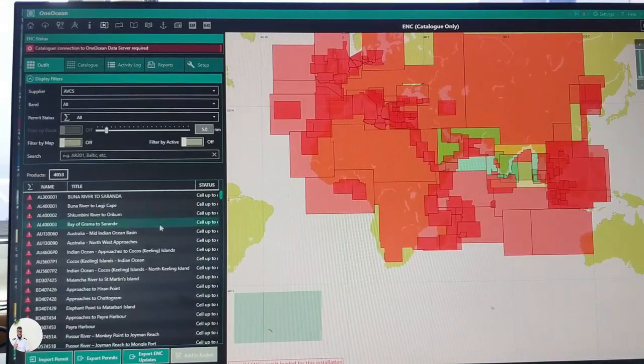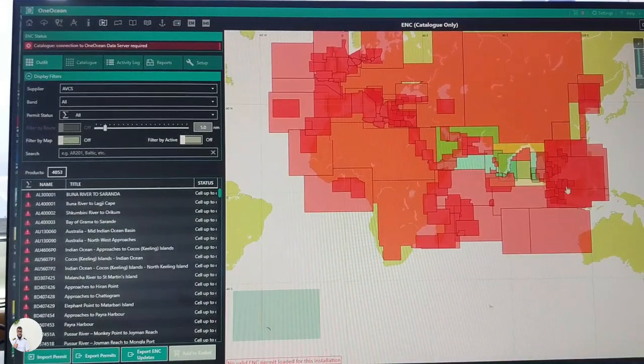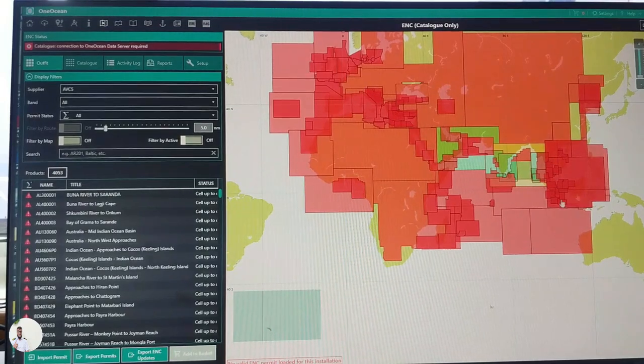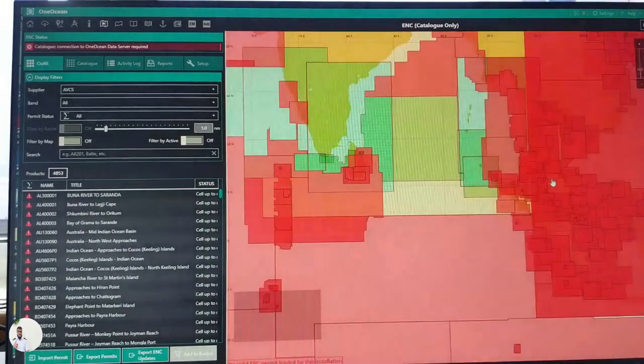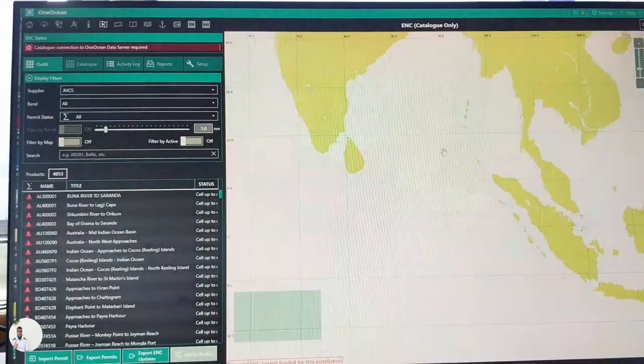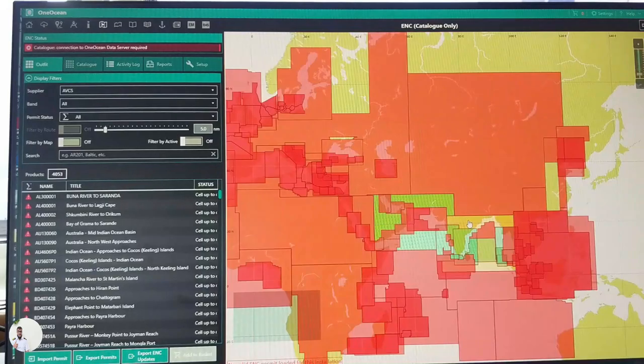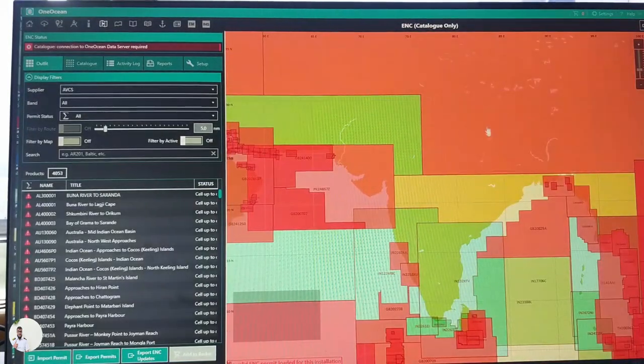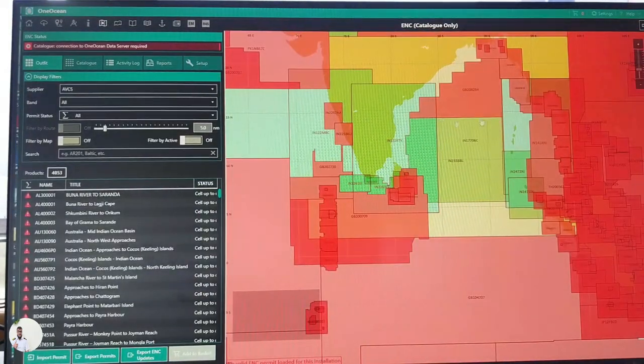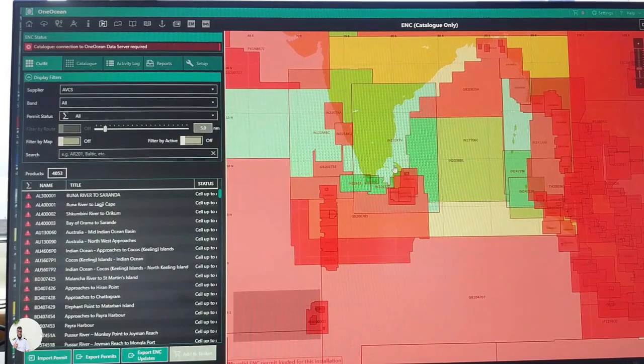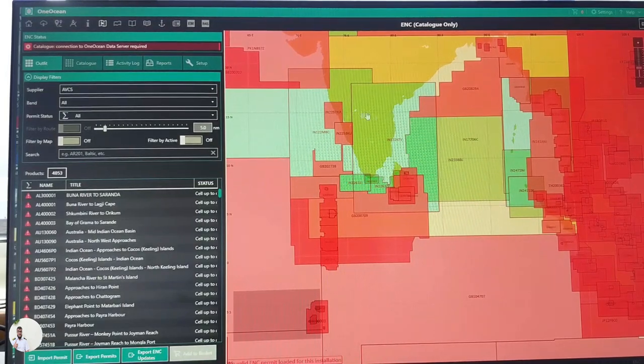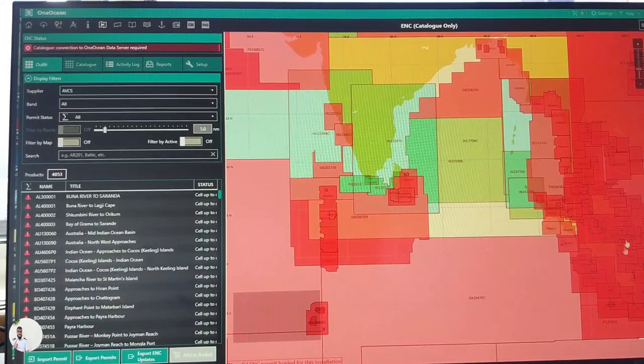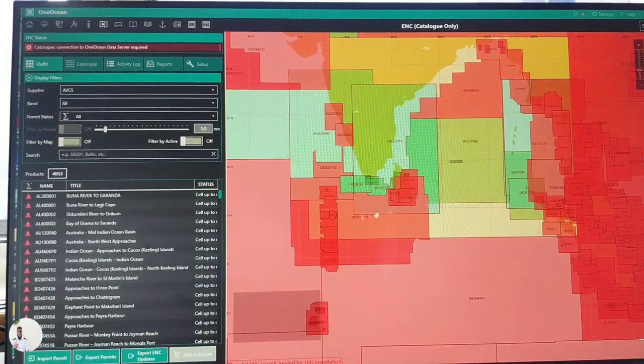So if you go to ENC catalog, you can check all the subscribed ENCs of your vessel. Right now, you can see we are subscribed to these areas and we can see all these cells, available cells, and these red indicators, we don't have permission to use these cells.